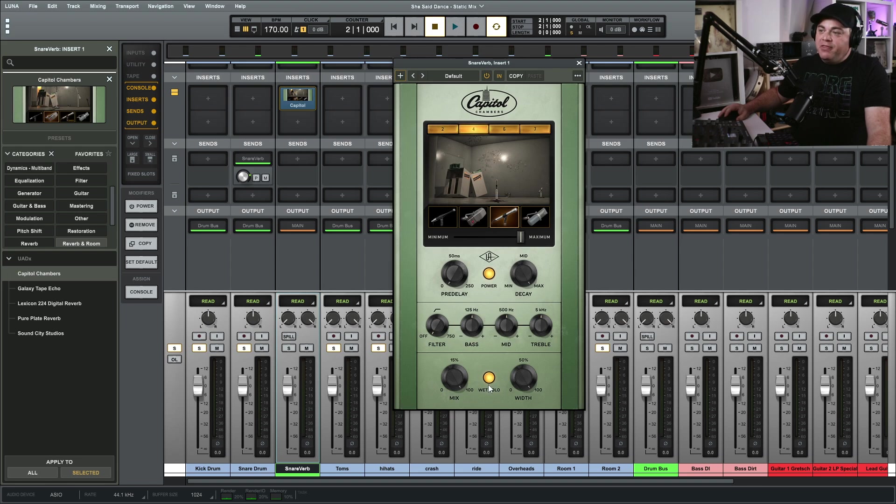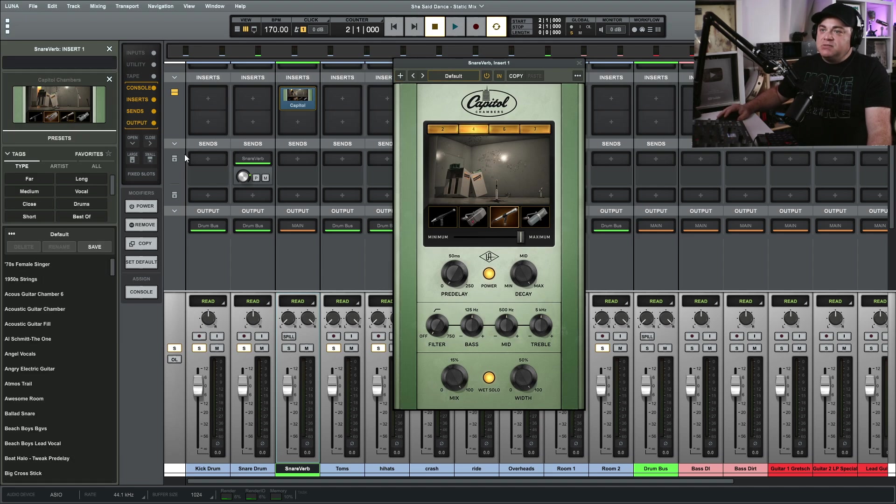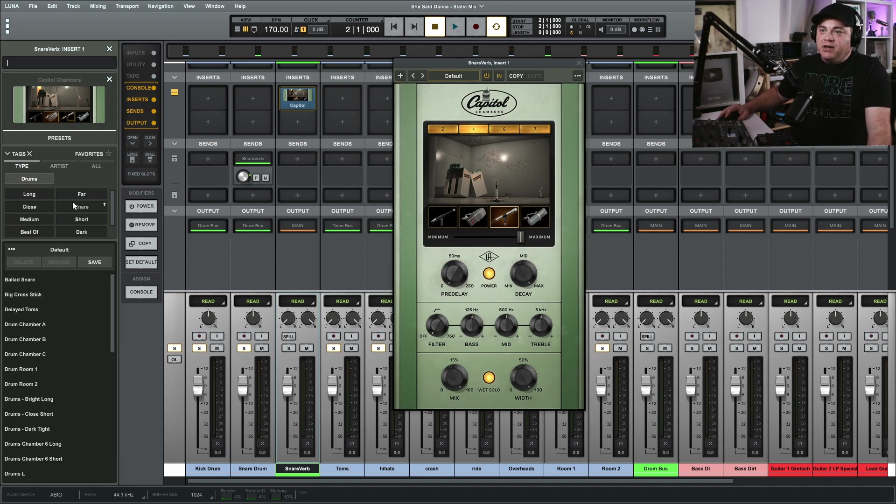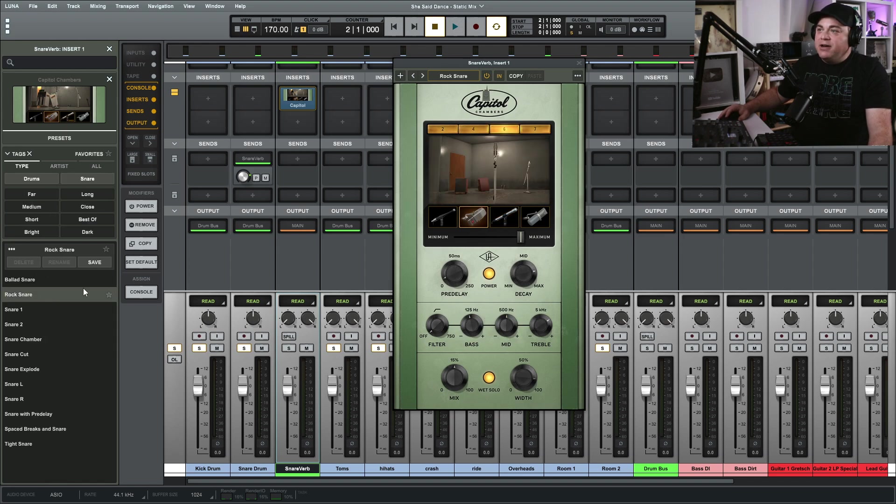Or if your plugin has a wet solo, you want to make sure that's on. And what solo just basically 100% the mix. Then you can just dial in your settings, or this one here there's some presets for snare and I'll just choose that now.